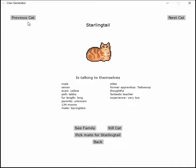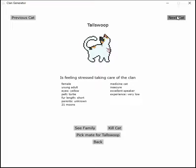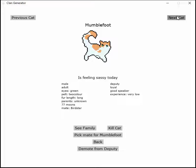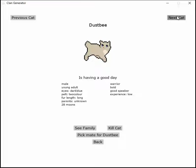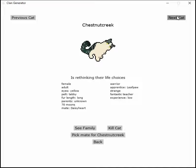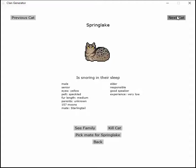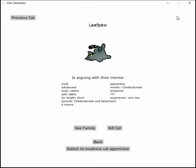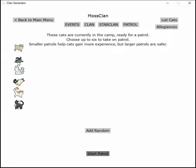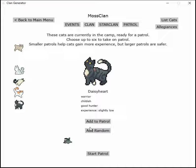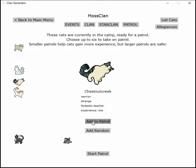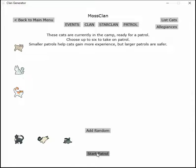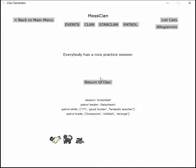Leafpaw started their apprenticeship. Checking on everyone: feeling stressed taking care of the clan, feeling sassy today, having a good day, rethinking their life choices, snoring in their sleep, arguing with their mentor. Daisyheart and Chestnut should all go practice teamwork. Everybody had a nice practice session, probably because they're all family.